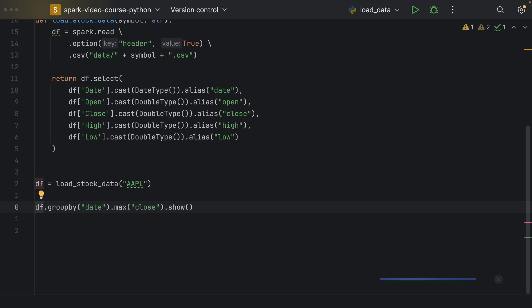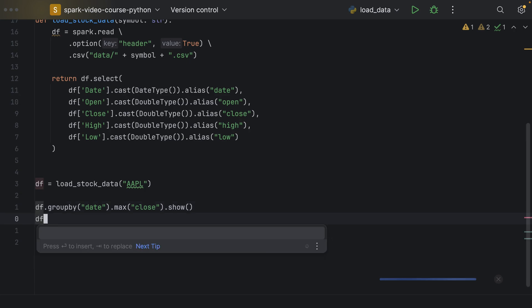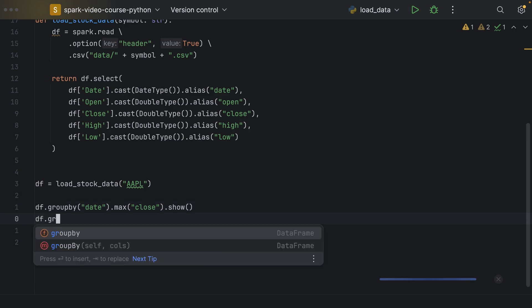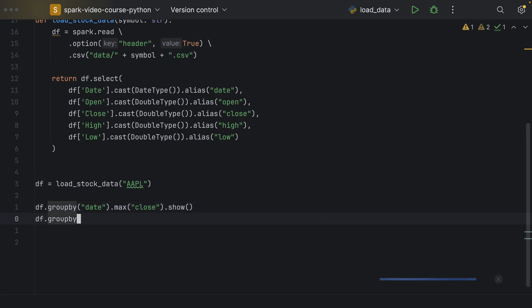So, the group by groups our rows into groups with all the rows in one group having the same value of the grouping condition. Now, let's go ahead and use group by with a column expression because grouping by date doesn't make too much sense.